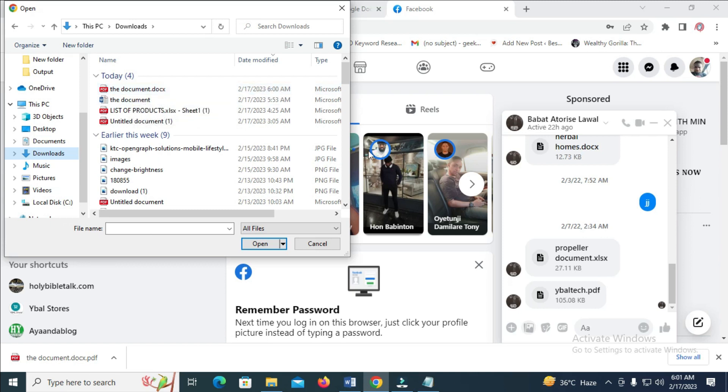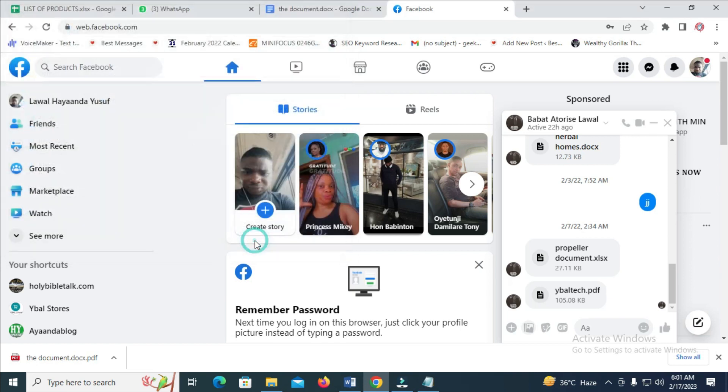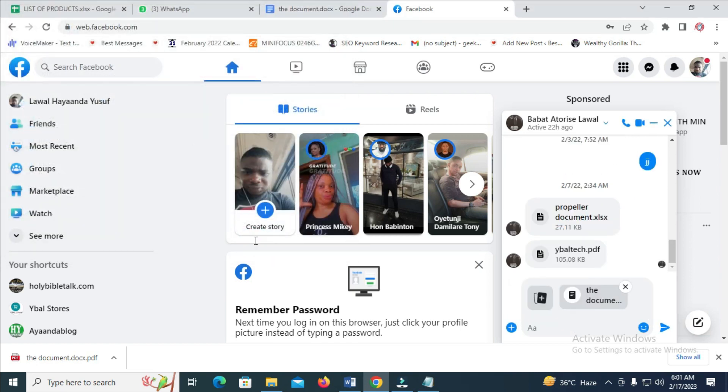As you can see the date, you see the same thing as this one. Just click on the document you want to send, then click on Open. The document has been attached.